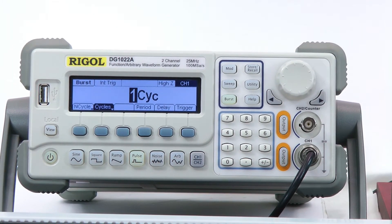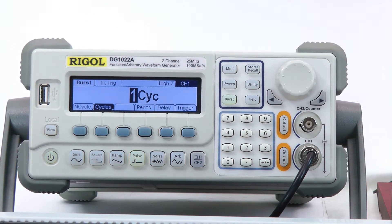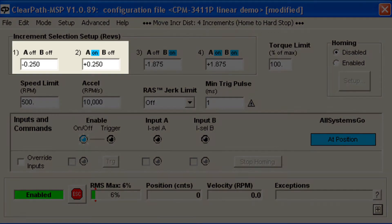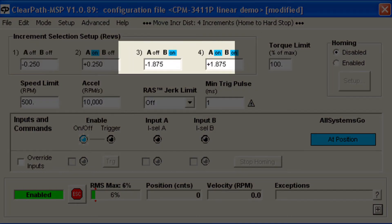Most people for this mode use programmable digital outputs, like from a PLC. Most applications travel bidirectionally, and in these cases you'll want to enter both positive and negative increments — one relatively small value and one larger value for each direction. You'll see why in a moment.